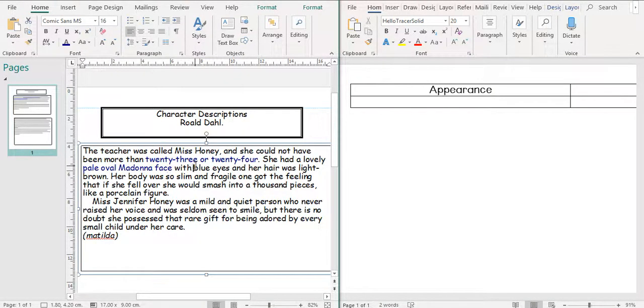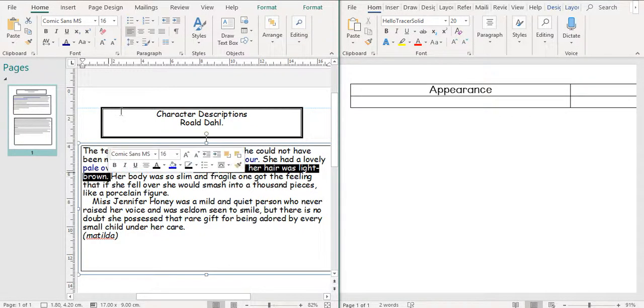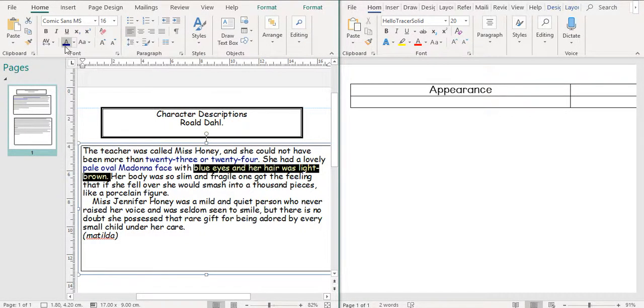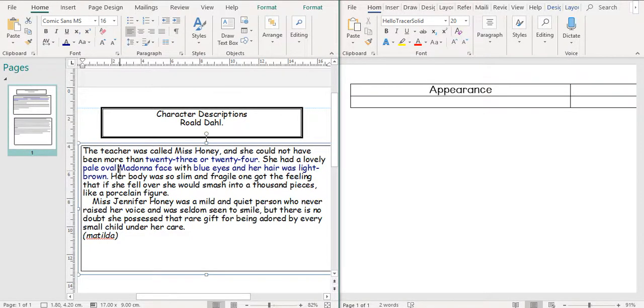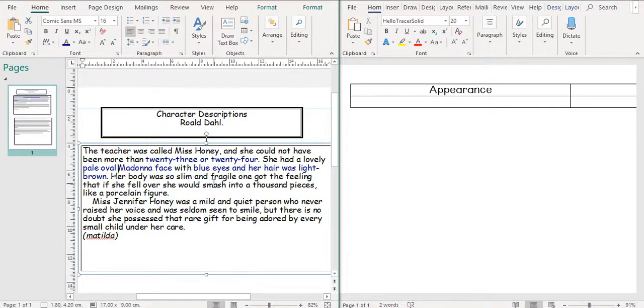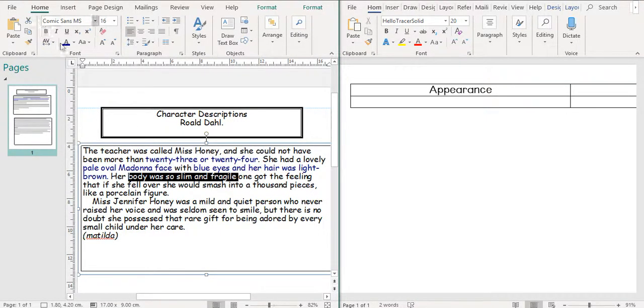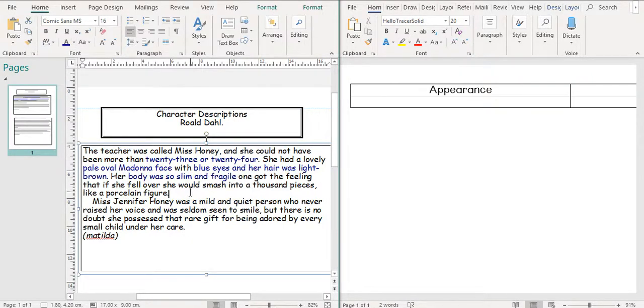So she's got blue eyes and her hair was light brown. So that there is describing her appearance so far. Her body was so slim and fragile, one got the feeling that if she fell over, she would smash into a thousand pieces like a porcelain figure. So I'm also going to highlight her body was slim and fragile because that is describing what she looks like.